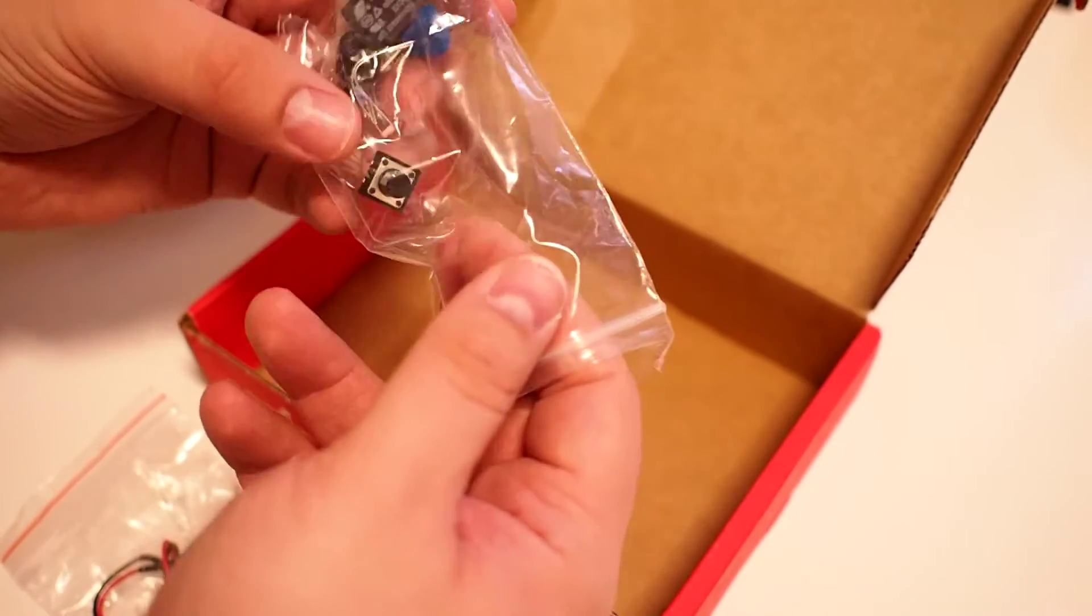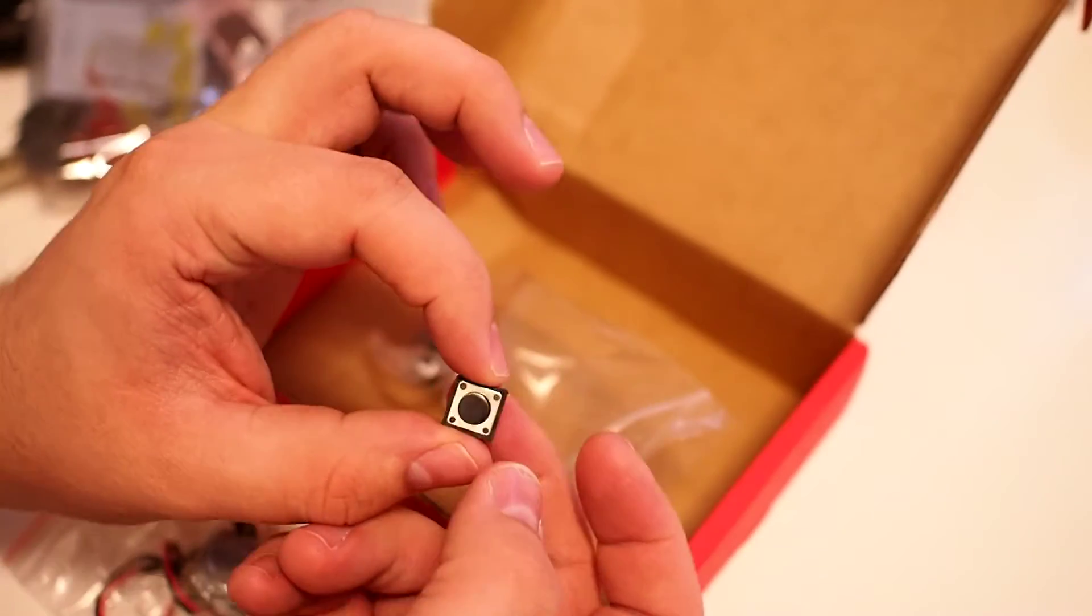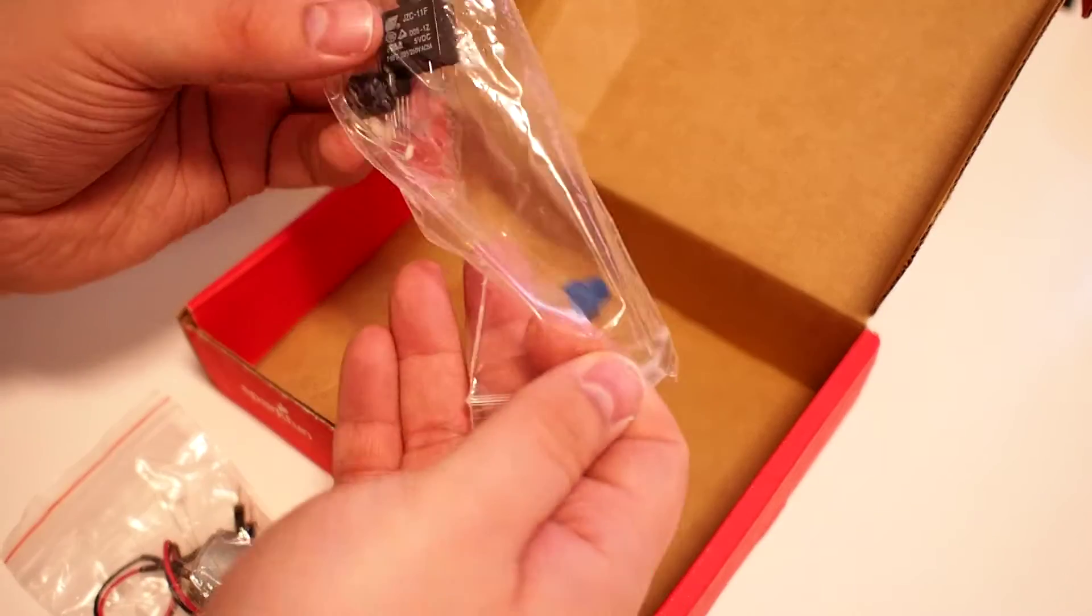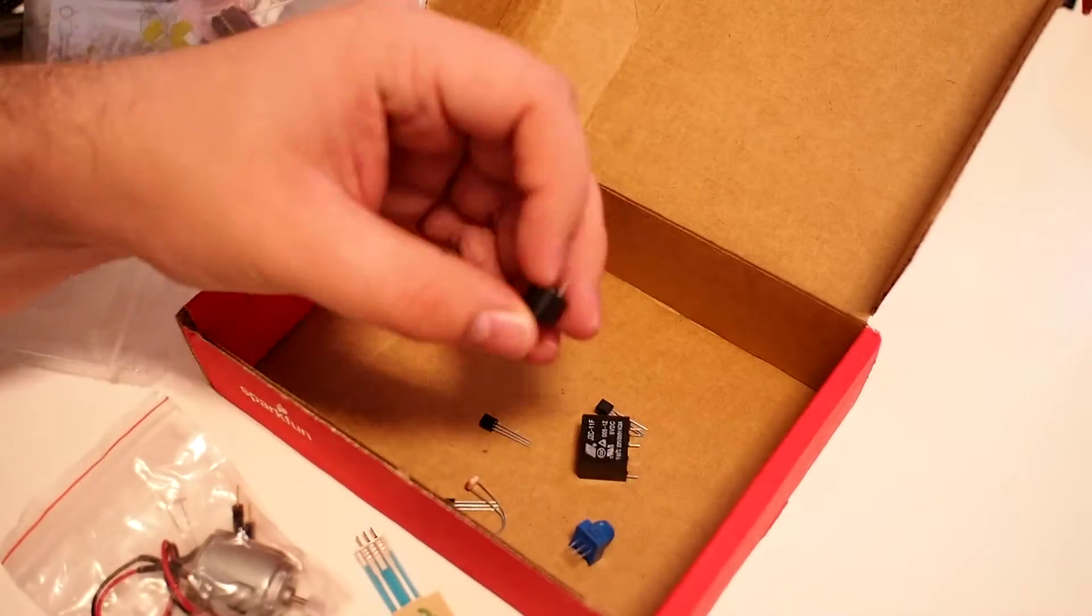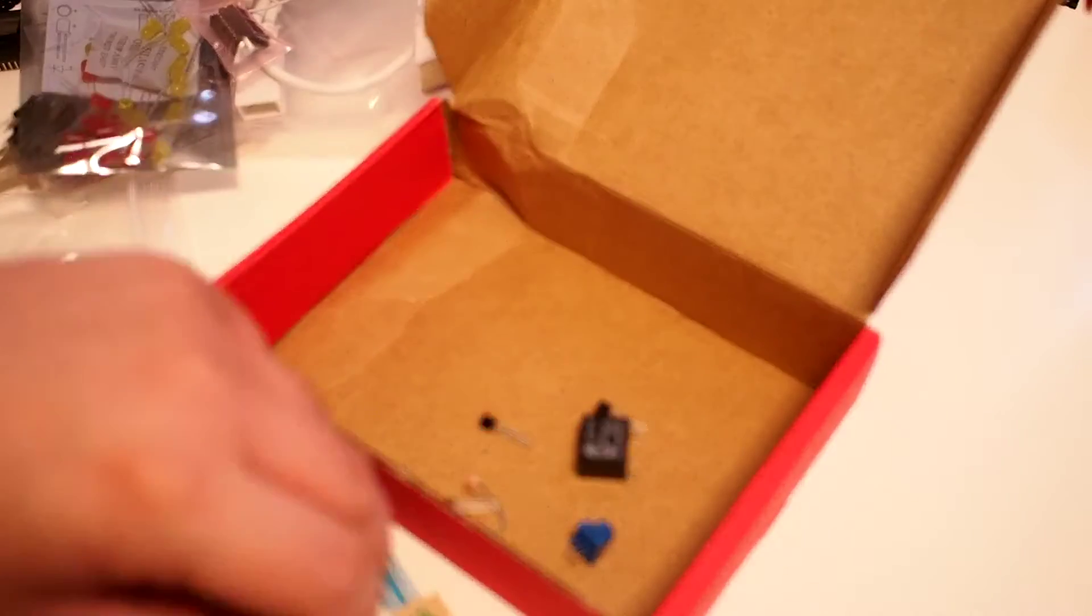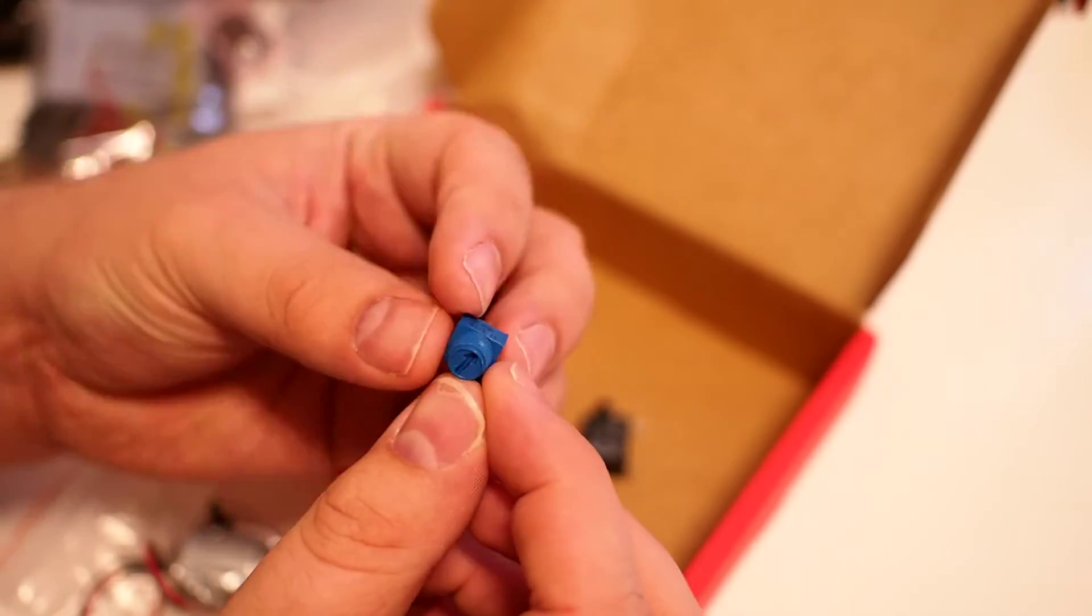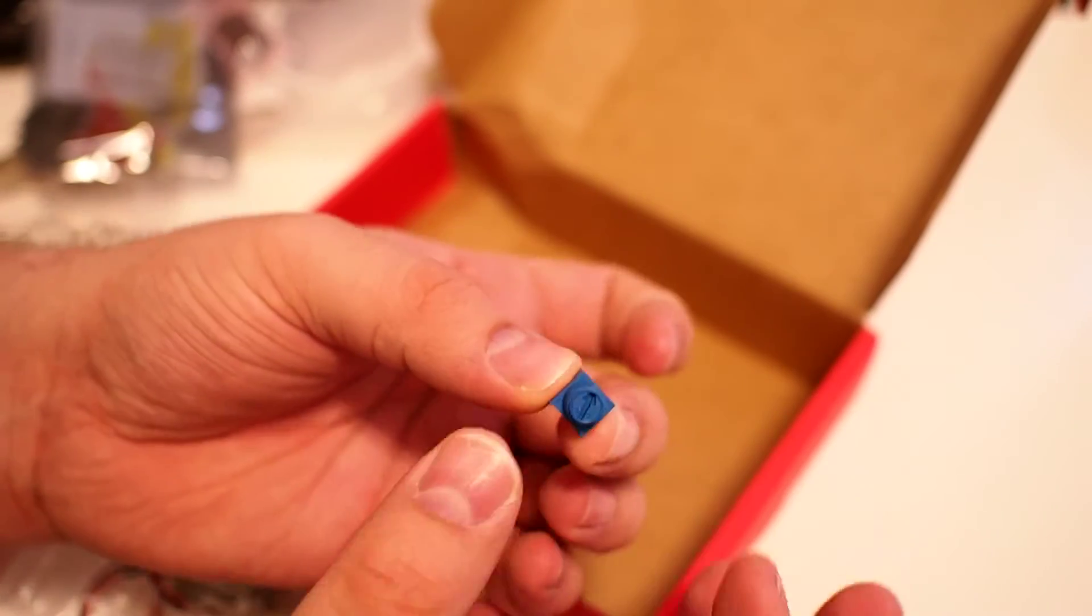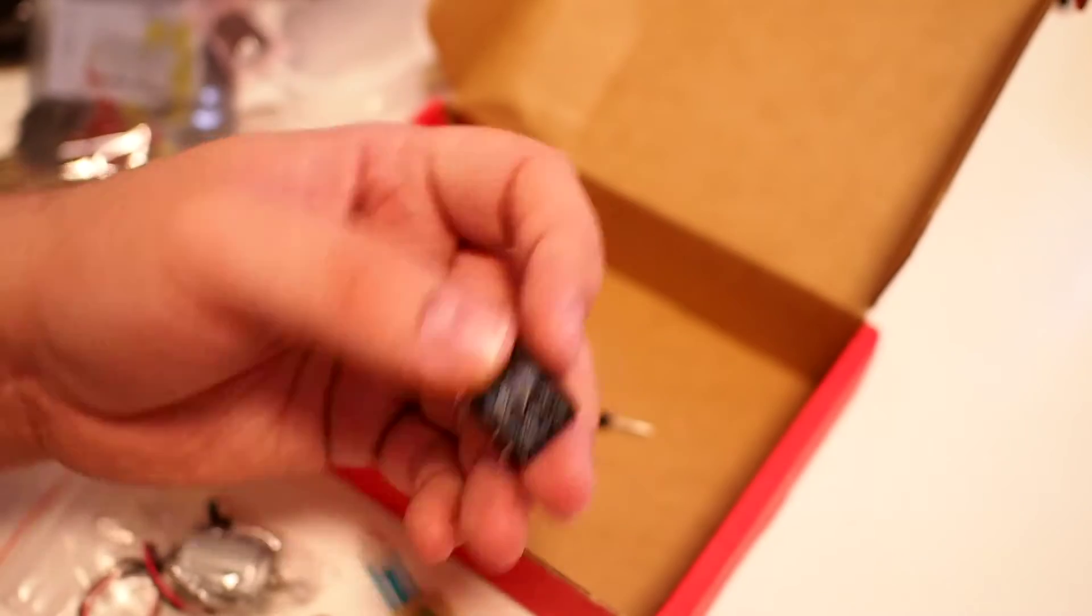We have a push button. We have a small speaker, a potentiometer that you can rotate. We have I guess a relay.